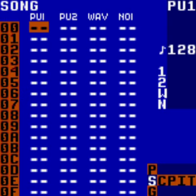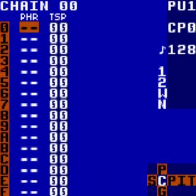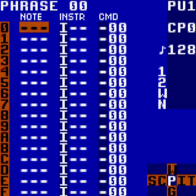Begin by going to the first row of the first column in the Song screen and hitting A. This will add chain 00 to be played in the Song. Next you want to actually put something into this chain, so hit Select Right to go to the chain screen. Once there, hit A again, and this will add an empty phrase 00 to chain 00. Now hit Select Right, and this will take you into the phrase screen.